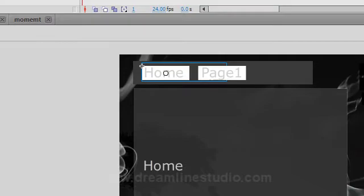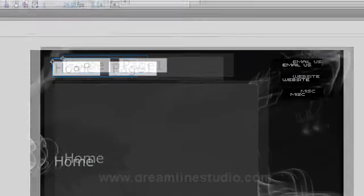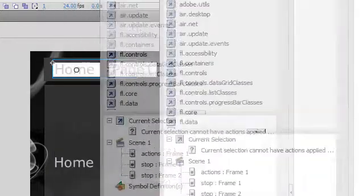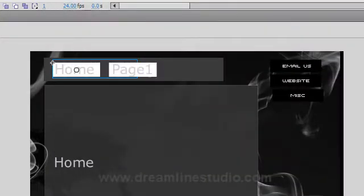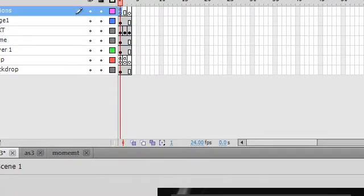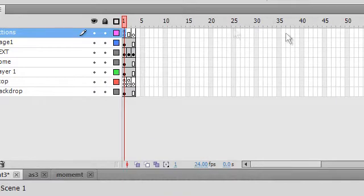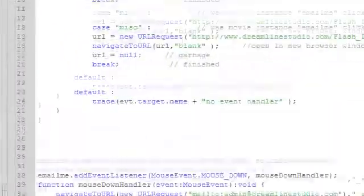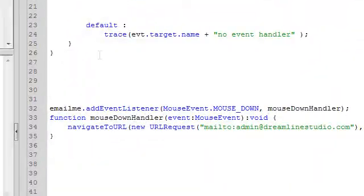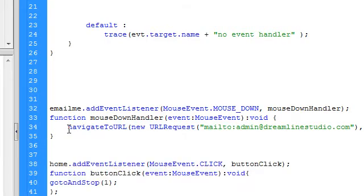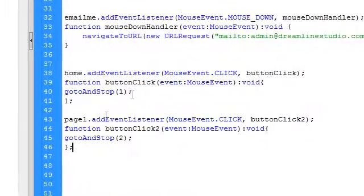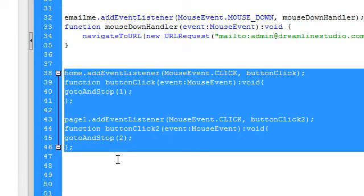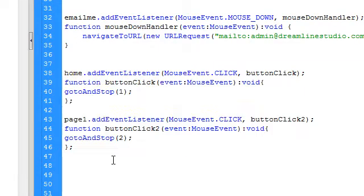So you can hit F9 to bring up your actions. Actually you don't have to hit F9, just go ahead and click on this first frame. Bring up your actions panel here where all your actions is. Hit enter a couple times and then paste this code. This code here is included in the text document that you have to download from our site on dreamlinestudio.com.